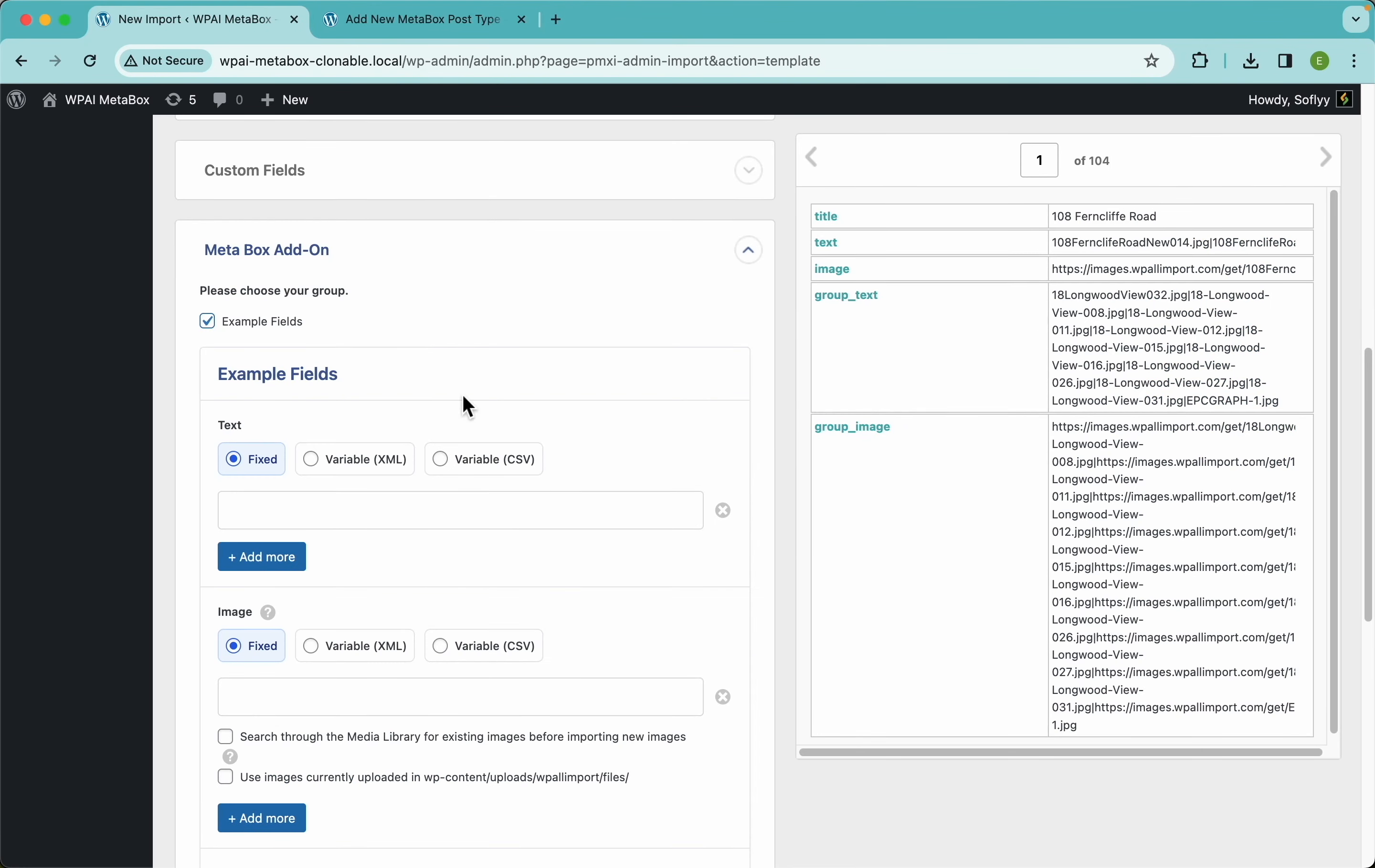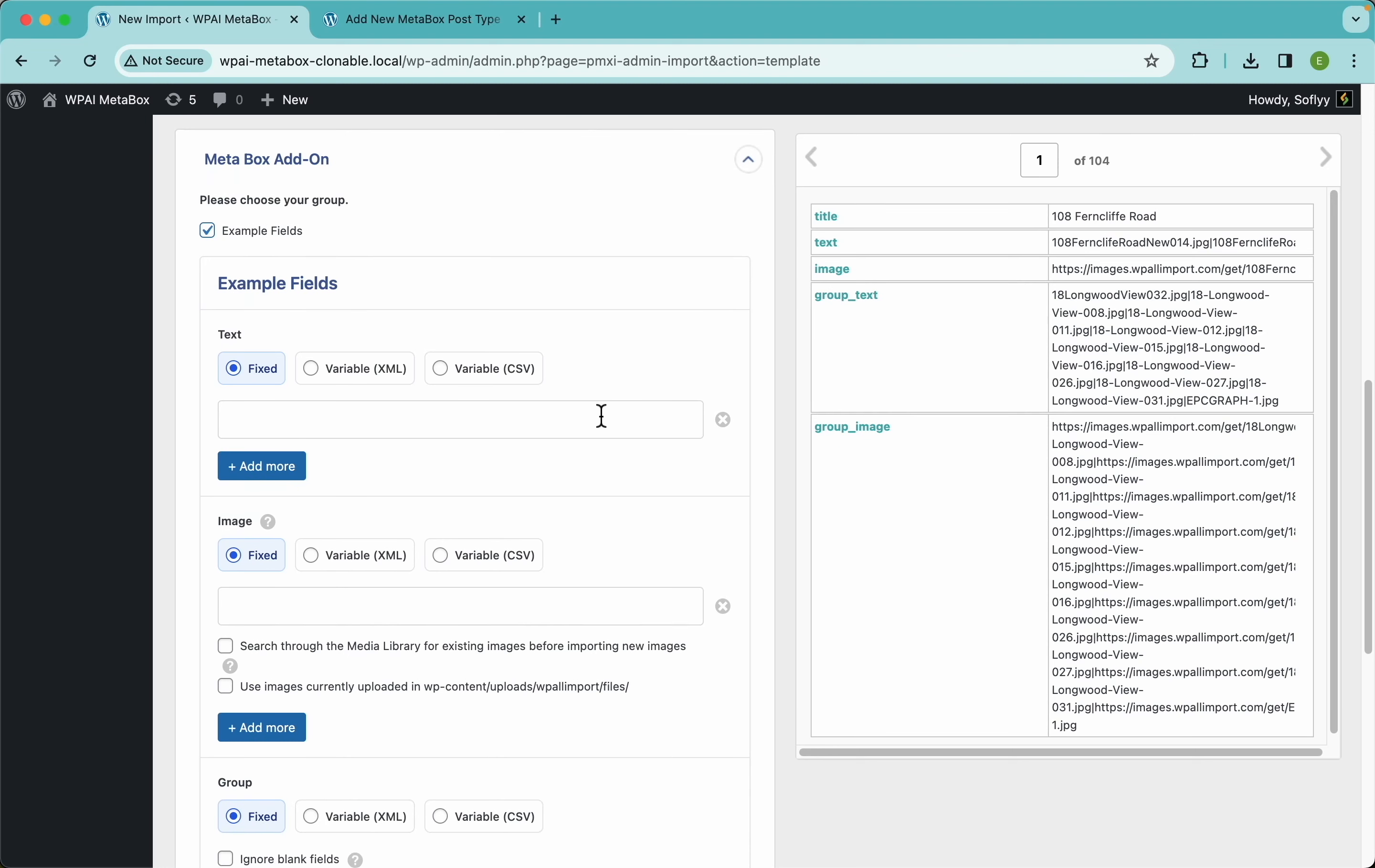Now that we know what we're dealing with here, I'm gonna go back to WP All Import and show you how this actually works. For clonable things - meaning fields and groups - we have two ways of importing the values: the fixed way and the variable way. The main difference is, say you have a property...